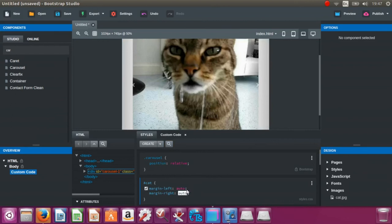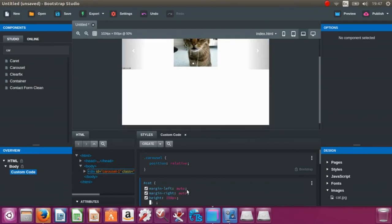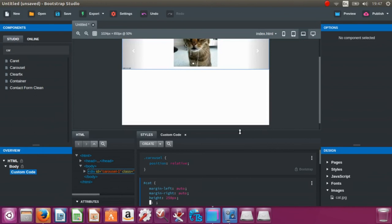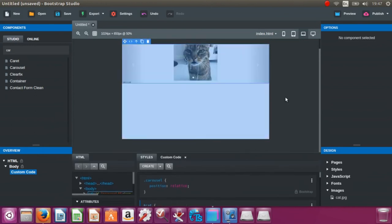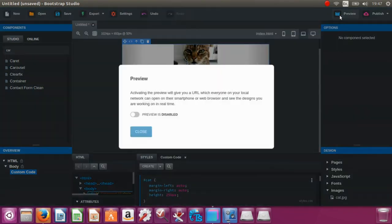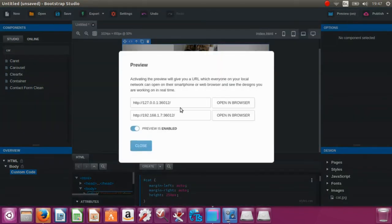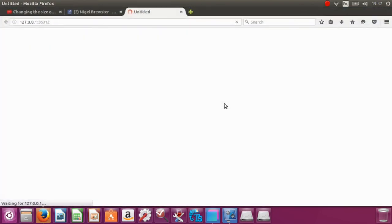I'm just going to put the height as 250 pixels — this is pretty much irrelevant really, you'll have your own pictures. I'm just sorting out the different sizes. Anyway, go to Preview, and this is going to come in on Firefox this time because Edge is not on here. There you go — it's inline and I've got 'I am a cat', however that's not centered.